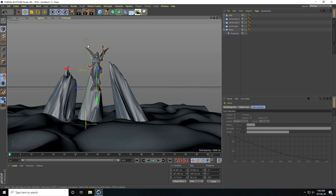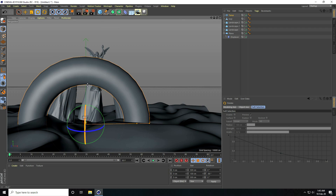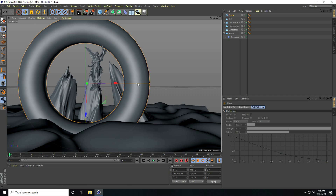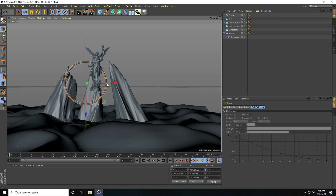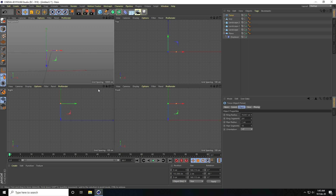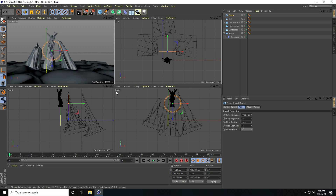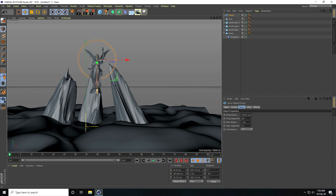Now I create a ring using a Torus. I rotate the torus 90 degrees and change the radius. I increase the ring segments and ring radius to about 1. I go to the top view panel and center it, then move it up. That looks really cool.